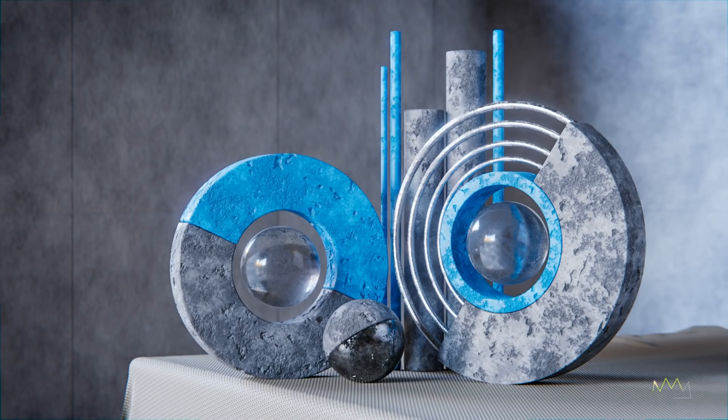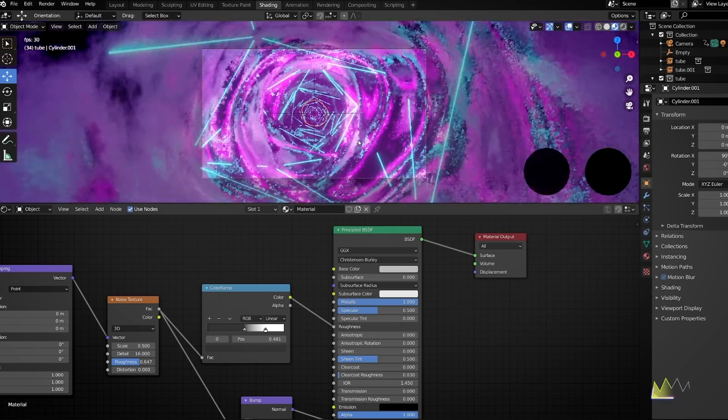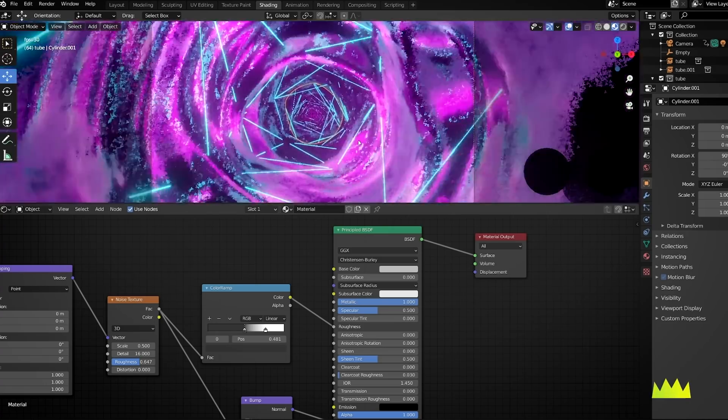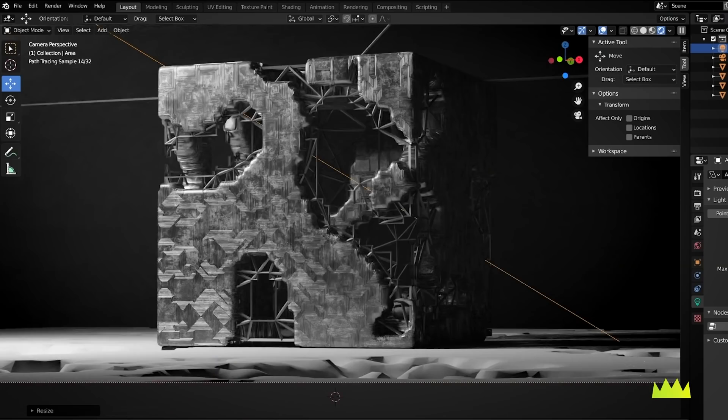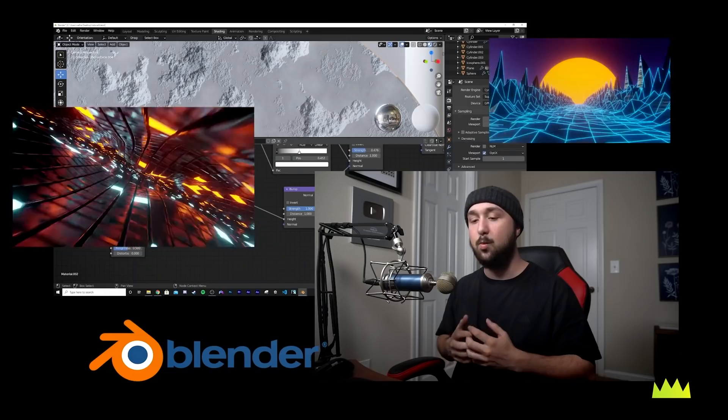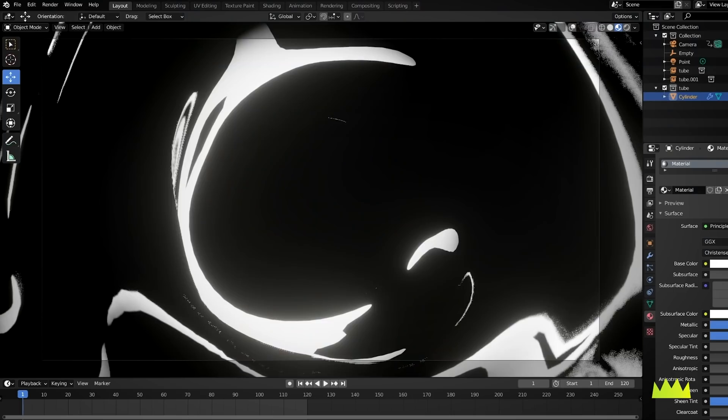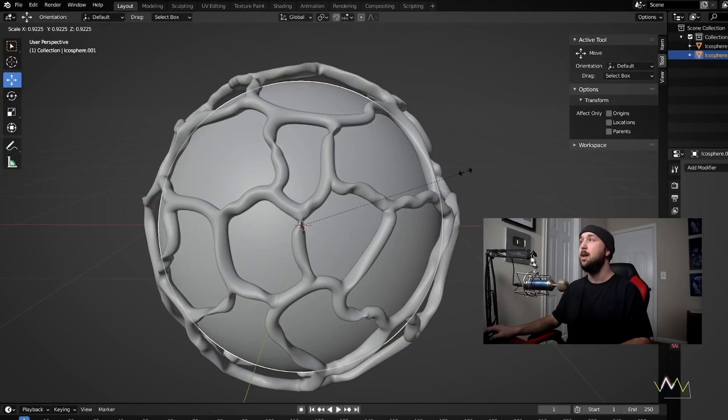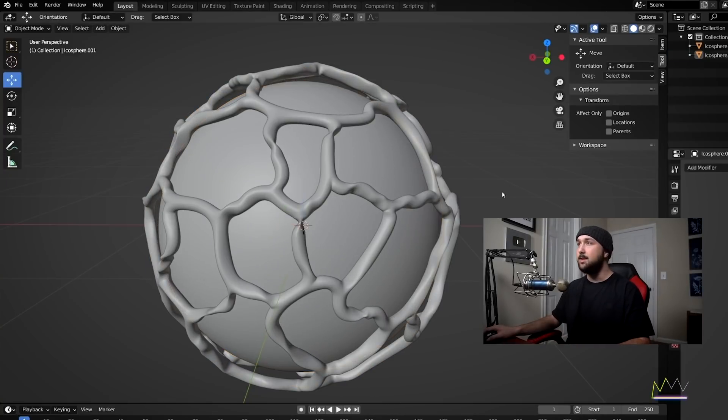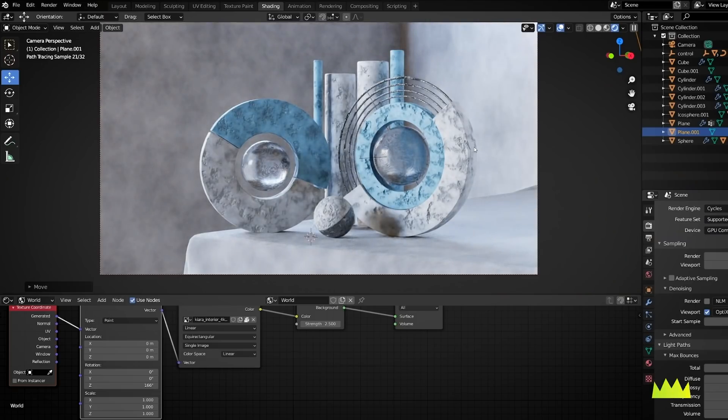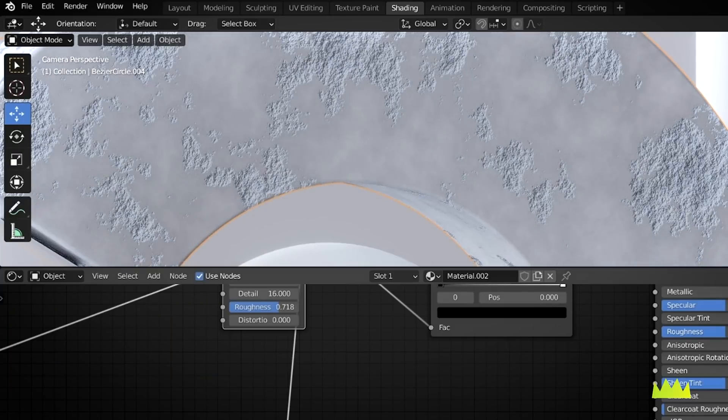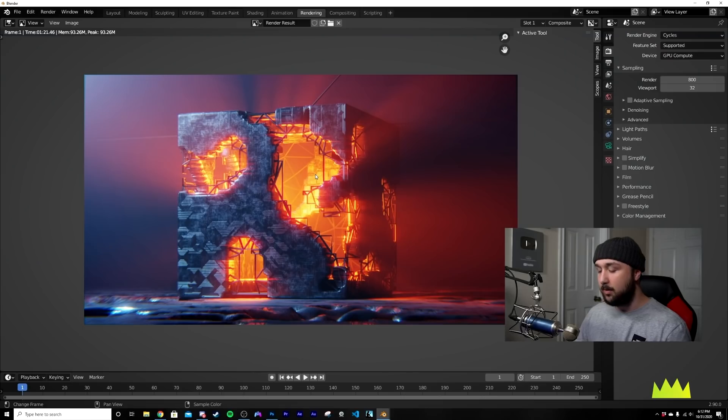But before that though, I want to announce that my online course with MoGraph Mentor is live. It's all about abstract design, animation, motion design. We're going to be going deep into procedural materials, deep into procedural modeling. So much cool stuff in there. If you want to check that out, you can pre-order that now and get 40% off this week until the 27th. So you can go check that out in the description, but let's get into the tutorial.